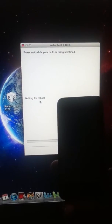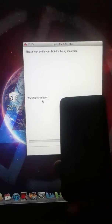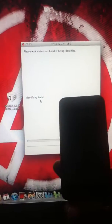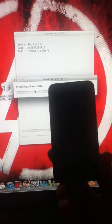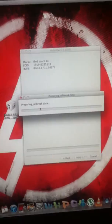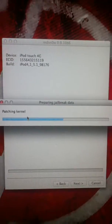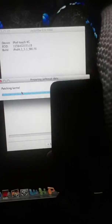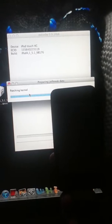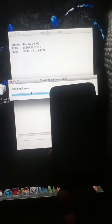Waiting for reboot. So here we are, it's saying preparing jailbreak data. It's patching kernel.